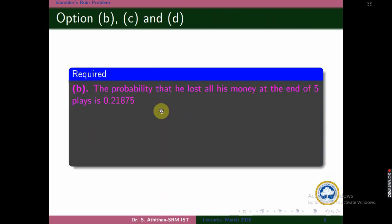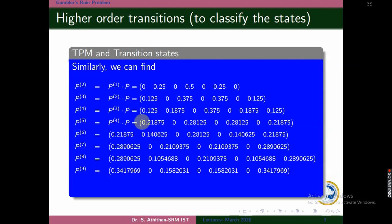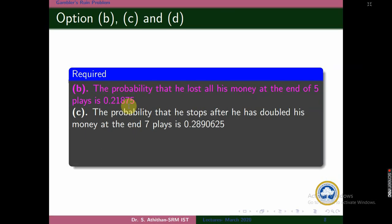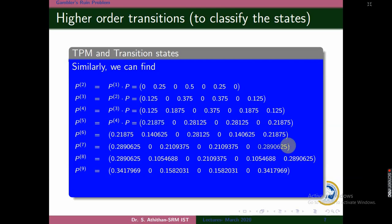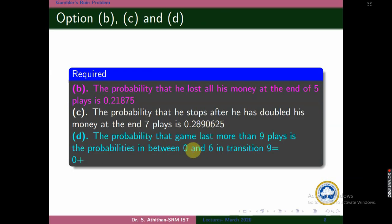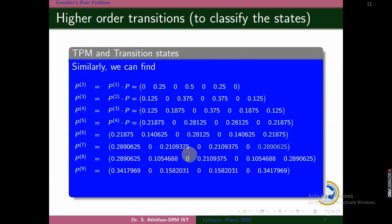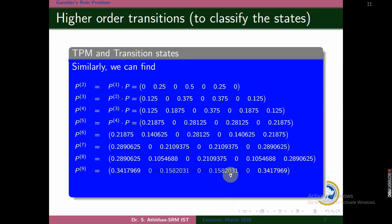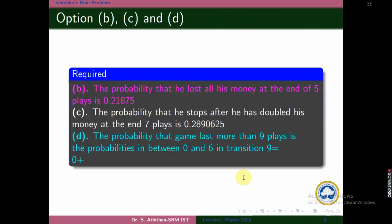The probability that he lost all his money at the end of 5 plays: from P5, the value at state 0 is 0.21875. The probability that he stops after doubling his money at the end of 7 plays: from P7, the value at state 6 is 0.2890625. The probability that the game lasts more than 9 plays means he is not in state 0 or 6 — he may be in between. We add those in-between probabilities from P9, or equivalently subtract the first and last state probabilities from 1. That gives us 0.3164062.